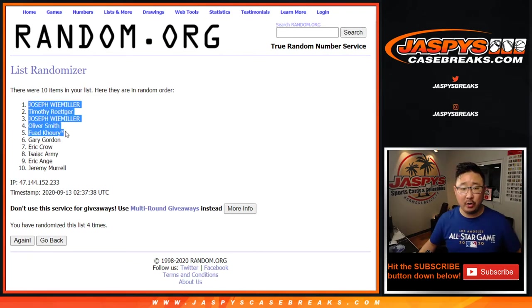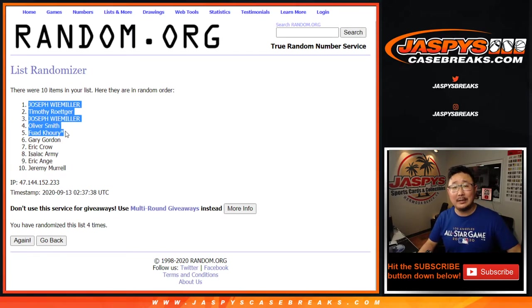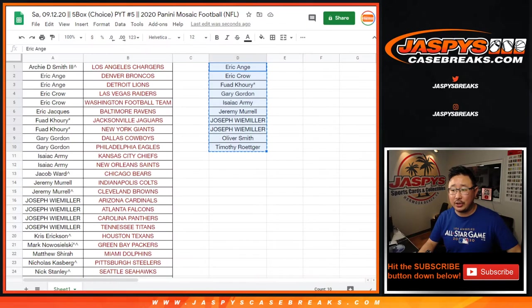We've got Joe, Tim, Joe, Oliver, and Fouad. Top five, 50 bucks a break credit each.